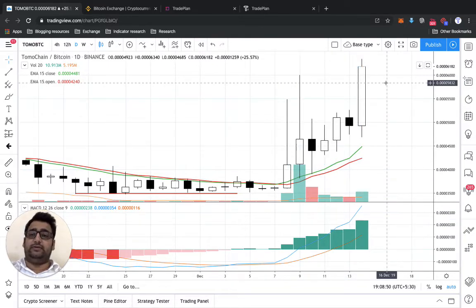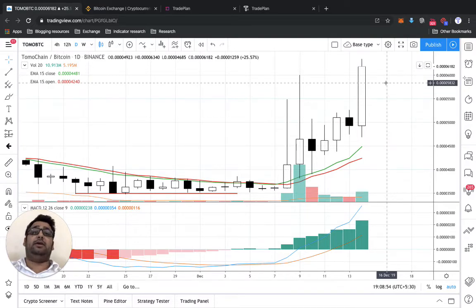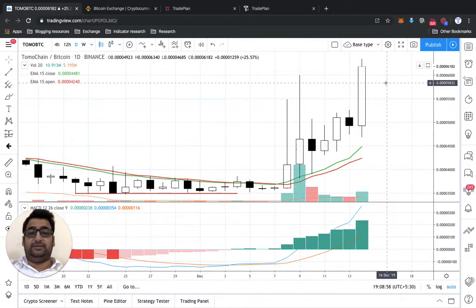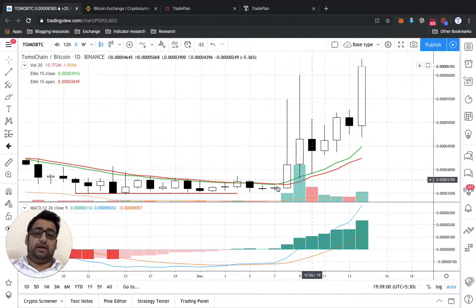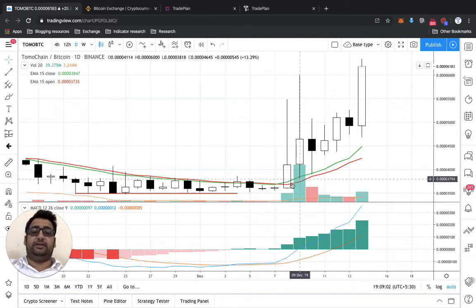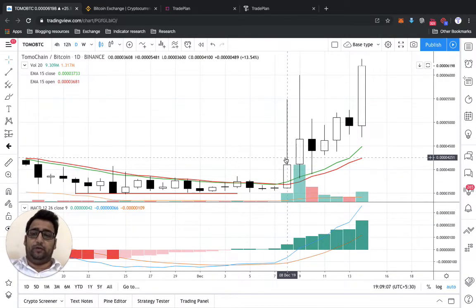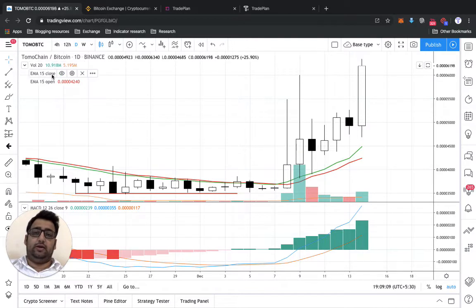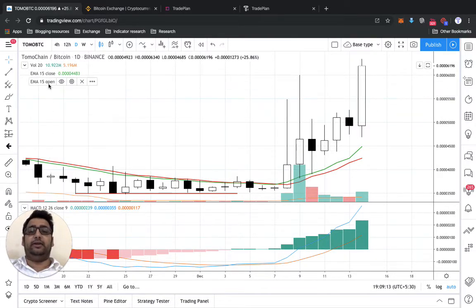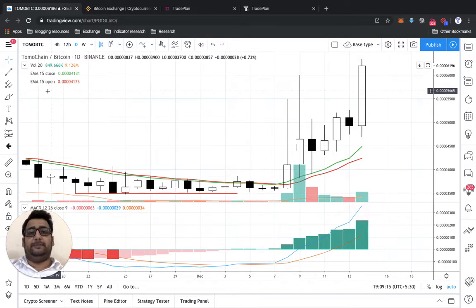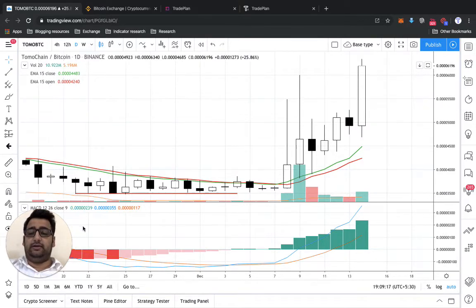We'll try to understand whether this move would have been identified early on, and if it can be, we'll try to find some other cryptos in the same early setup. Personally, I like to normally plot EMA 15 open and close with different colors.